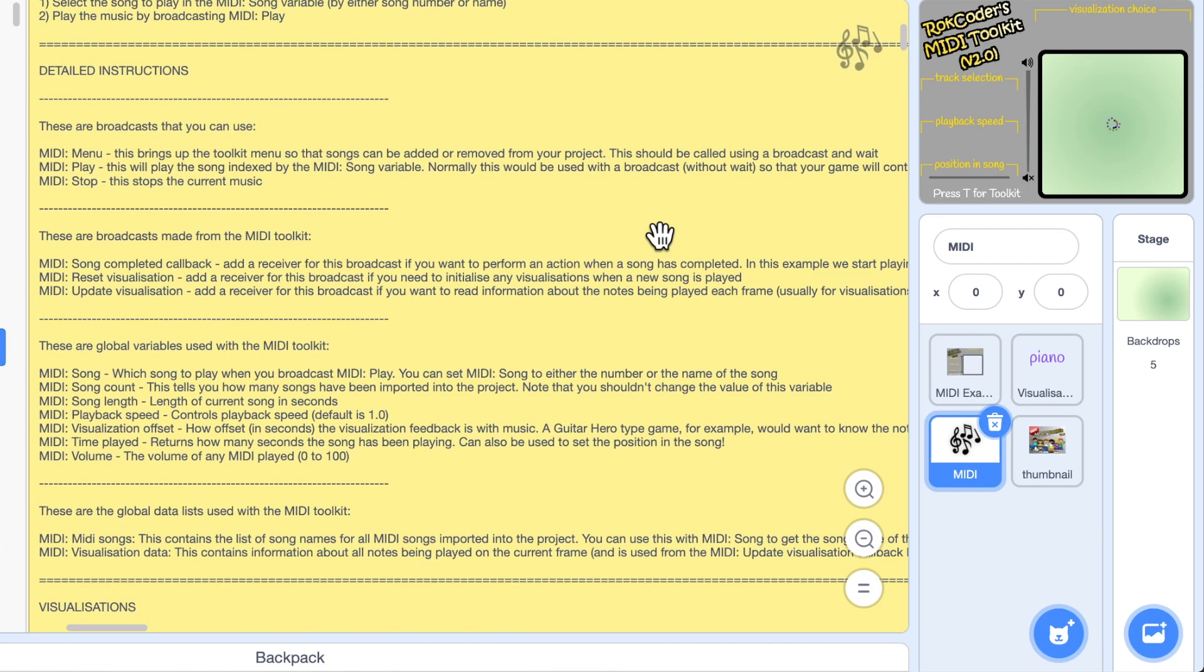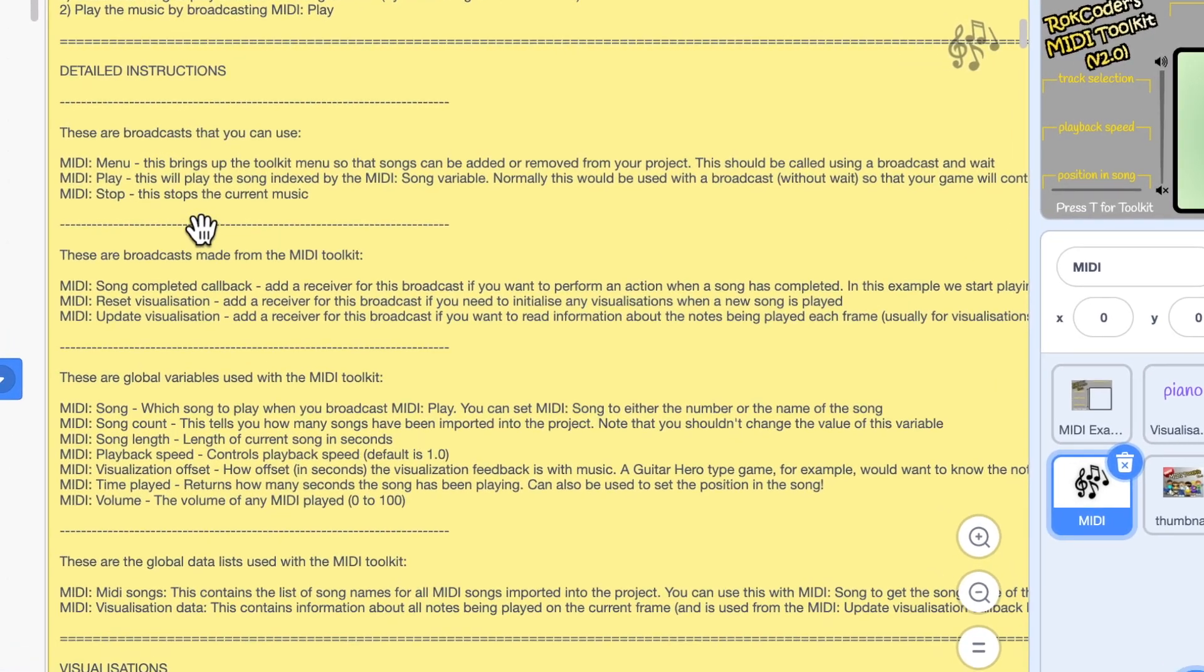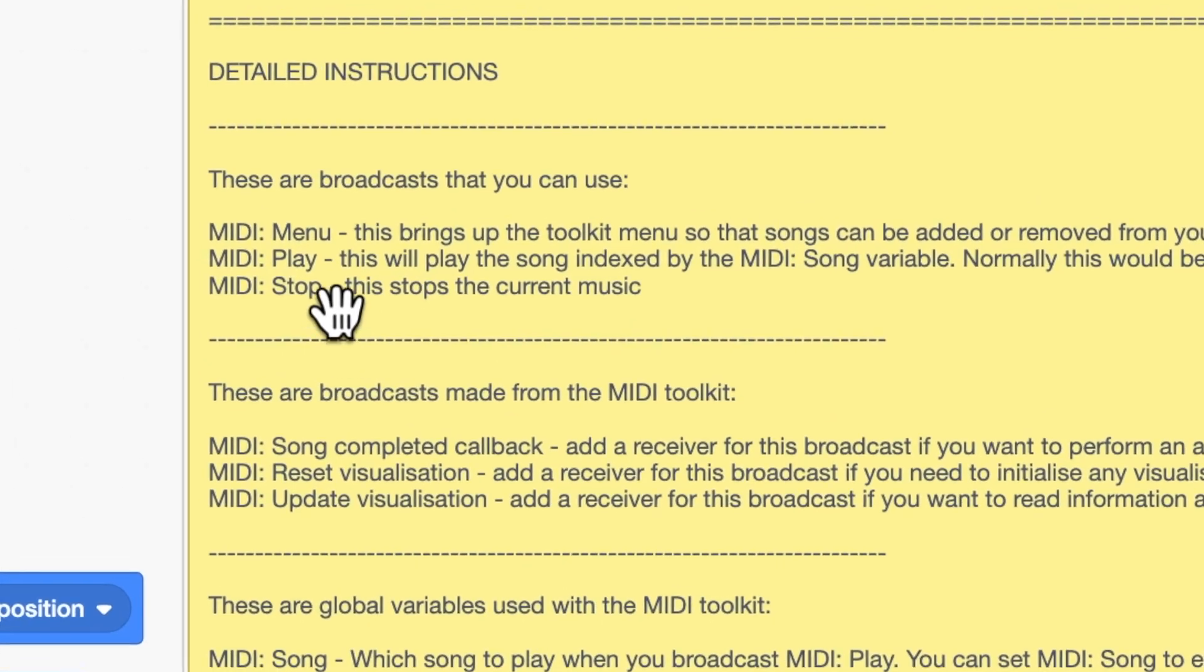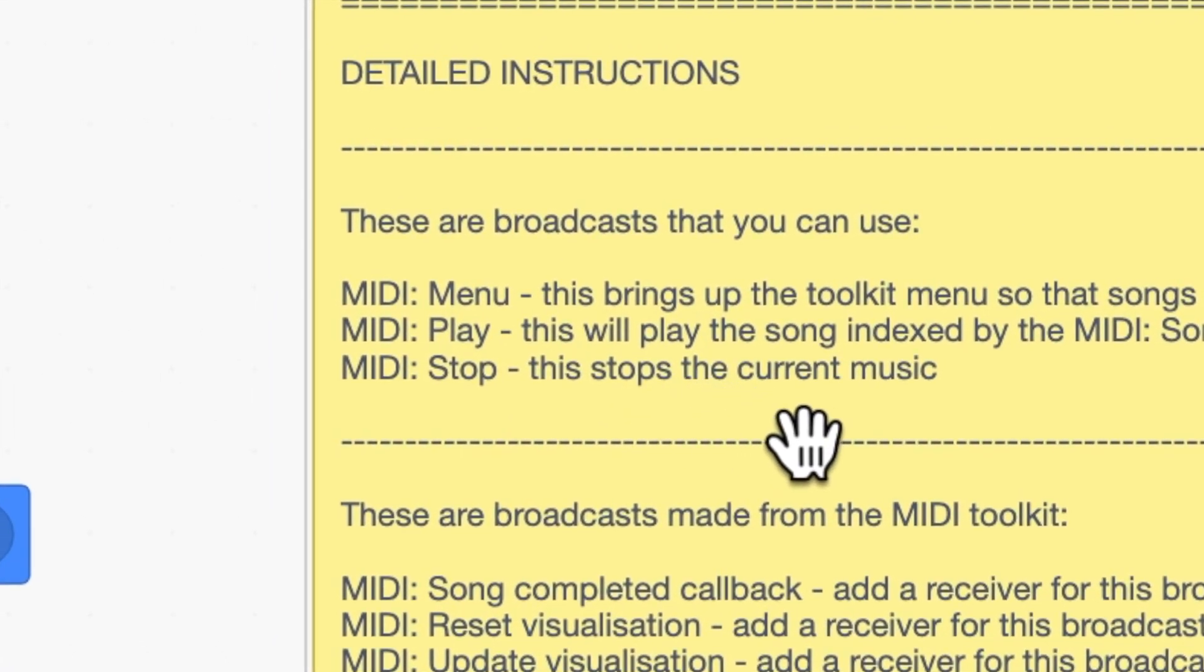So I'm looking in the comment. I'm not going to go through this in great detail now. I'll just briefly point out a few things. There are three broadcasts you can make. MIDI menu, you've seen that already. MIDI play which will start a piece of music playing. And MIDI stop which will stop the music playing. That's it. That's how to start and stop music from your own project.